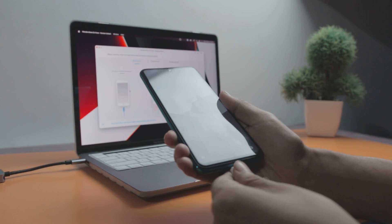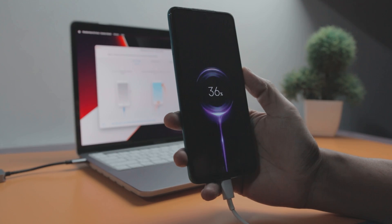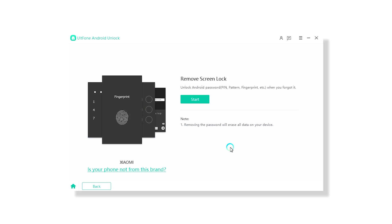First, you have to connect your phone to your PC using a data cable. After your device is successfully connected, click on Remove a Screen Lock.